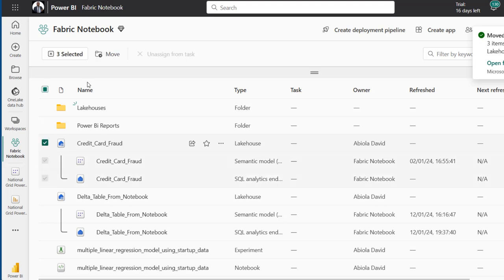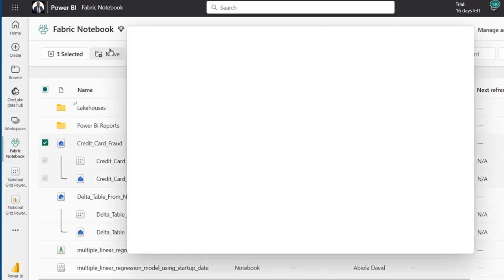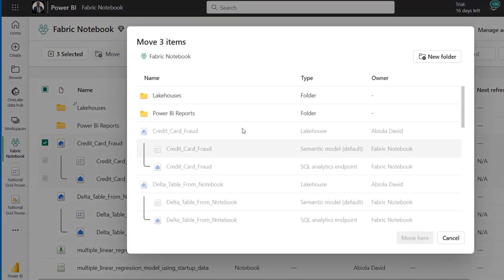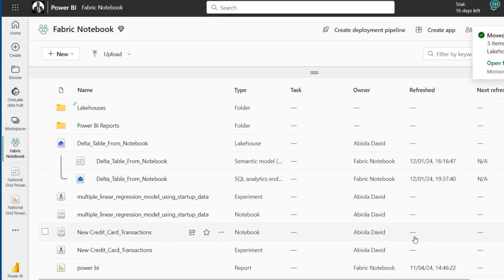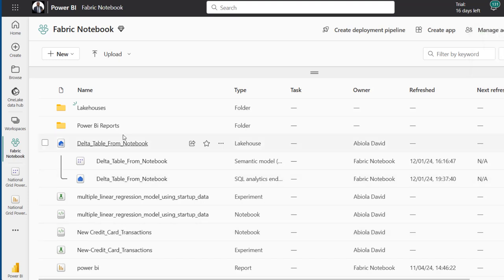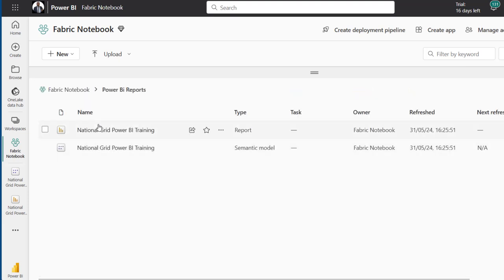I click on that and move it to the folder as well. Once done, select the folder and click Move — brilliant. This allows us to arrange our items into logical structures. Now, let's say I want to share just the Power BI report. I can go to that folder and search for the Power BI report.